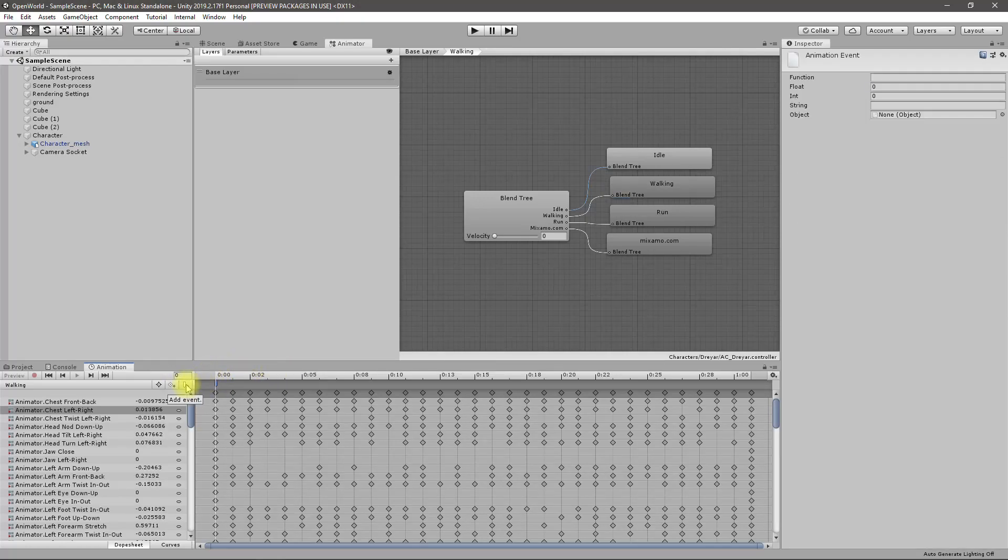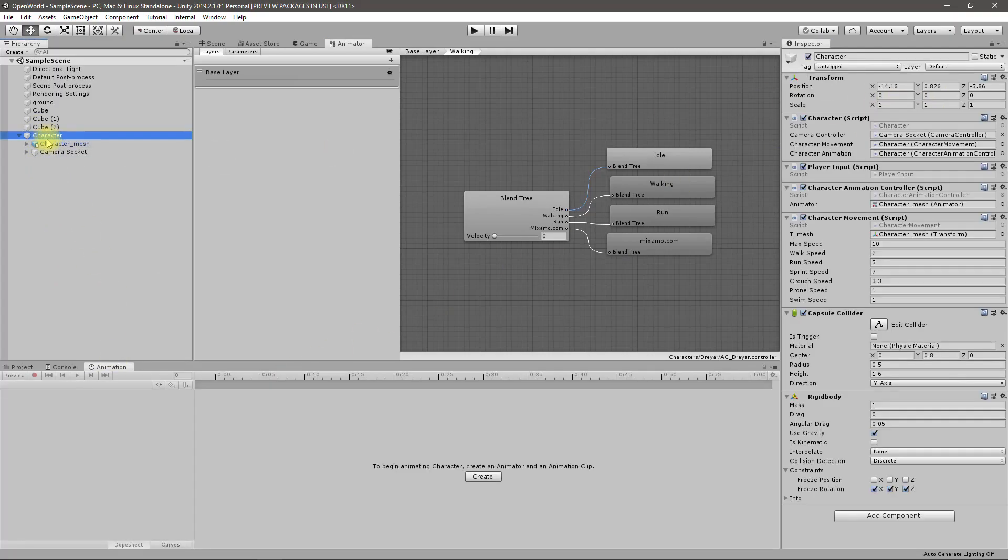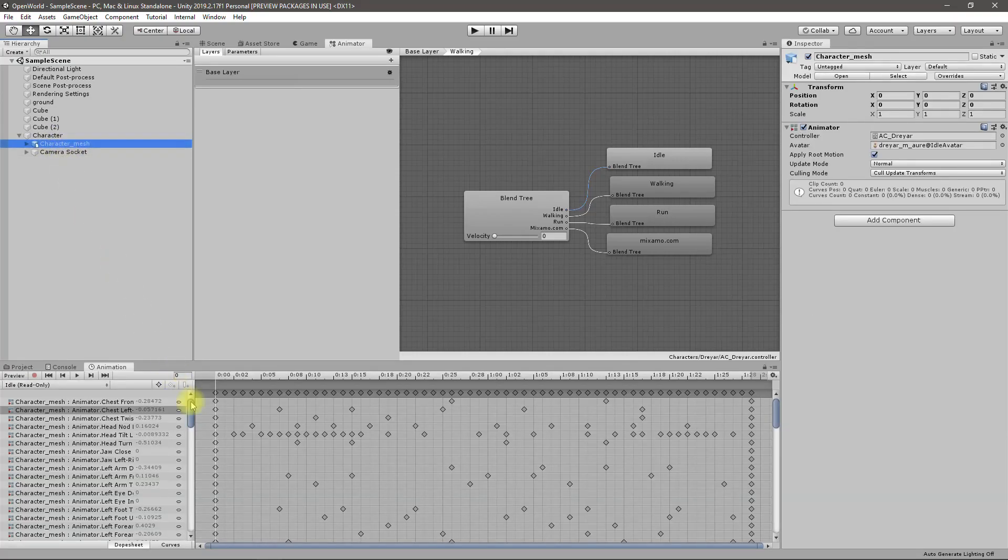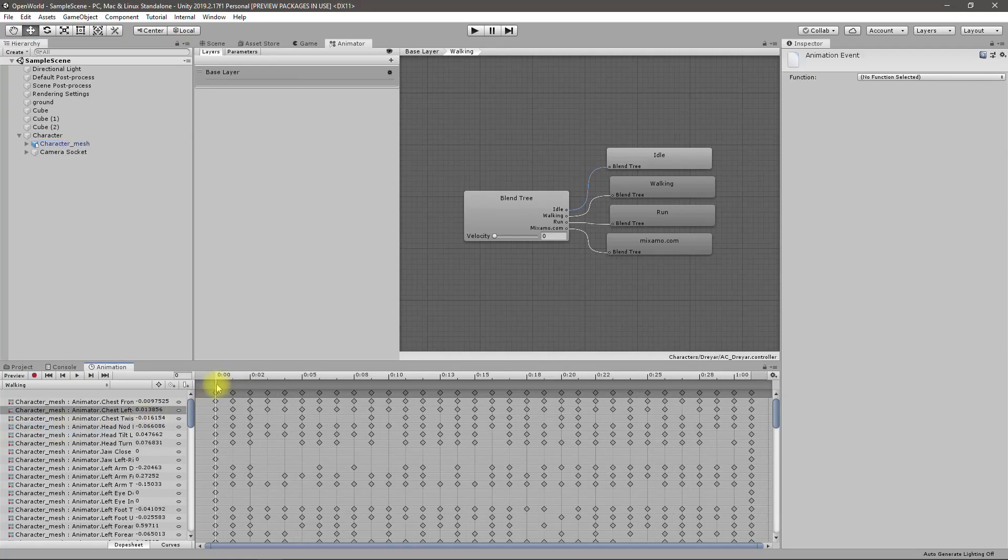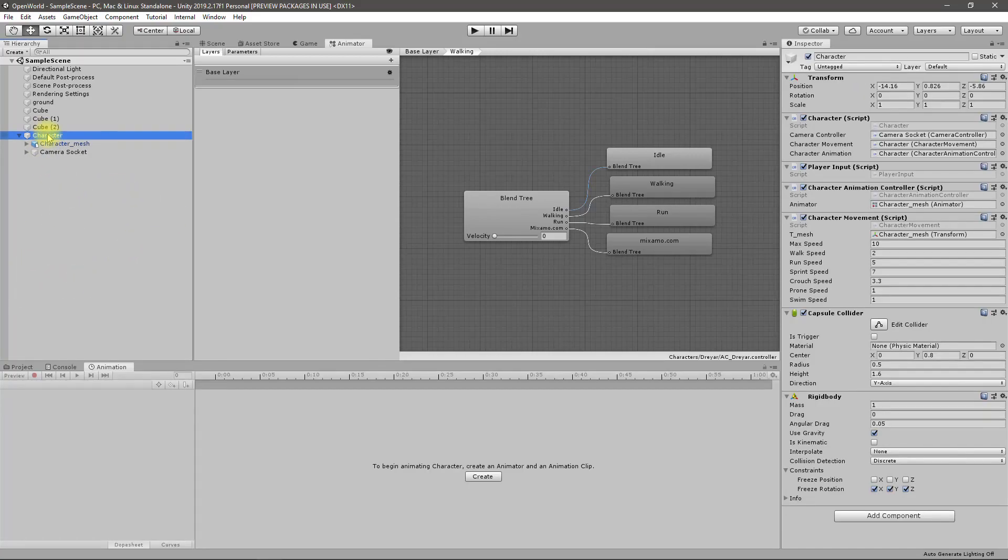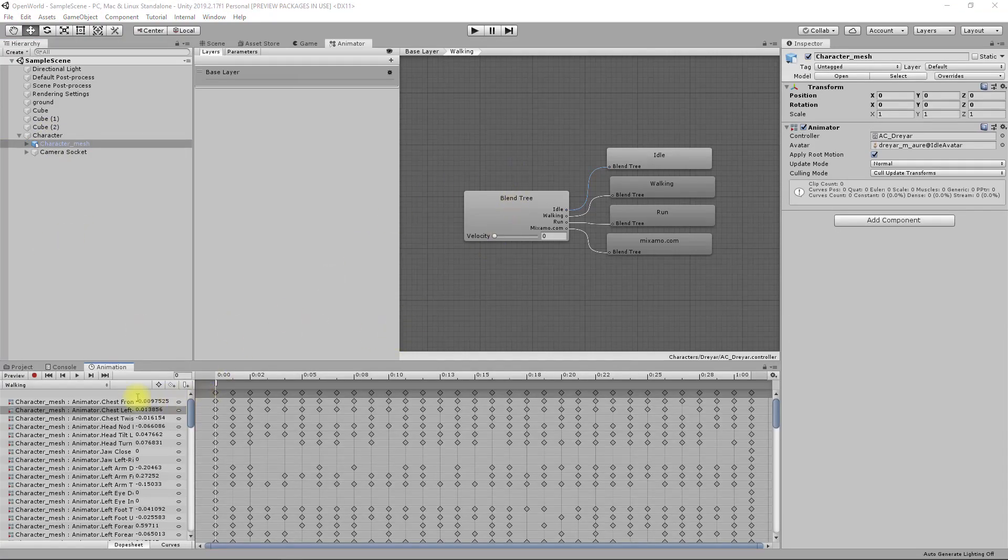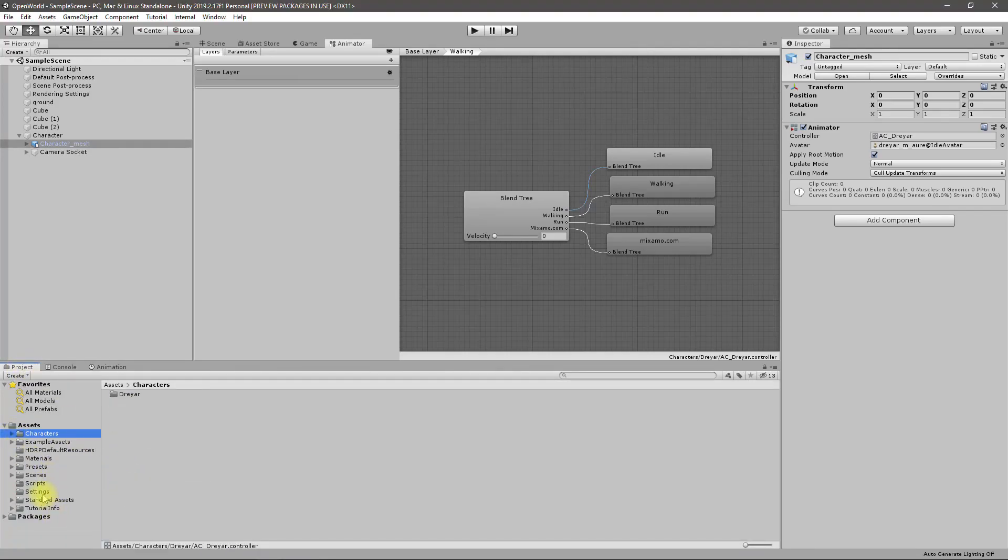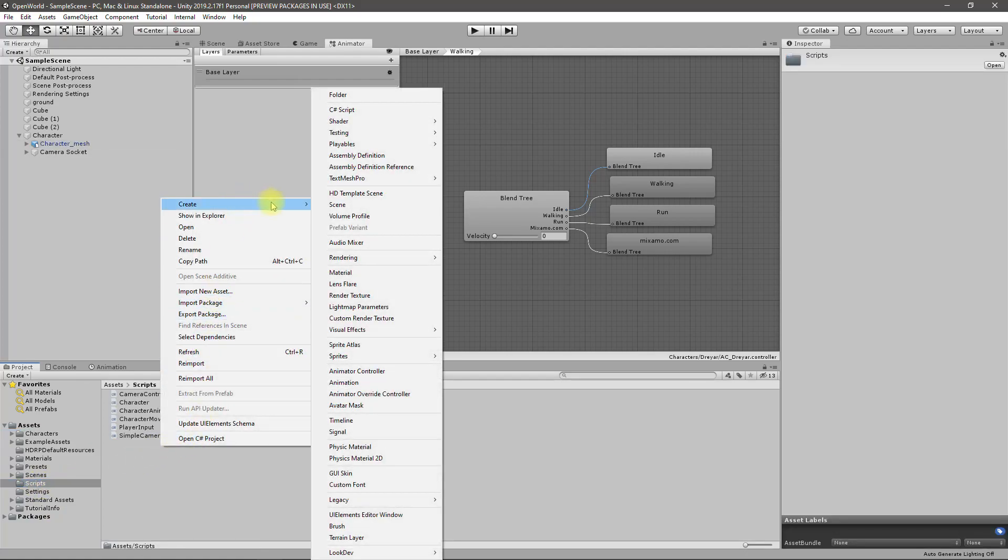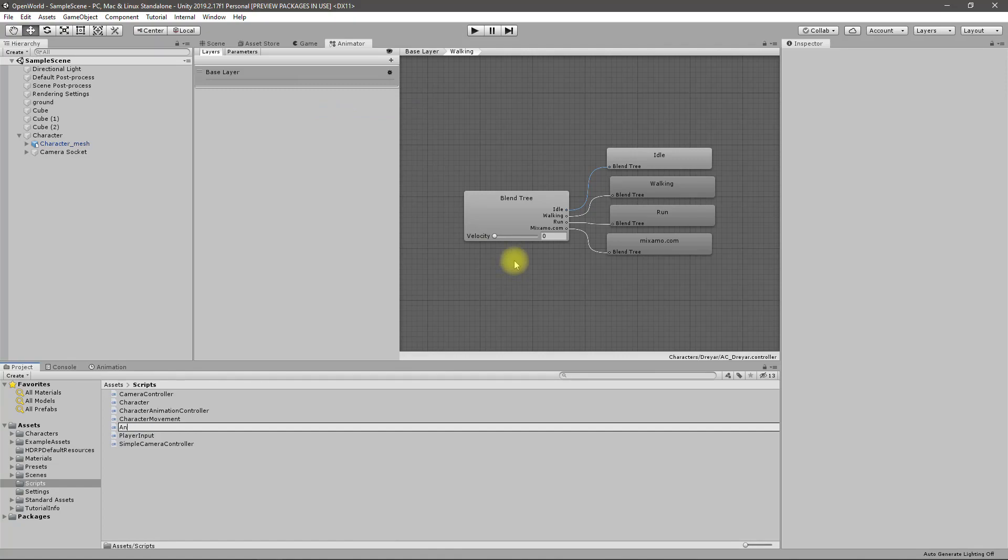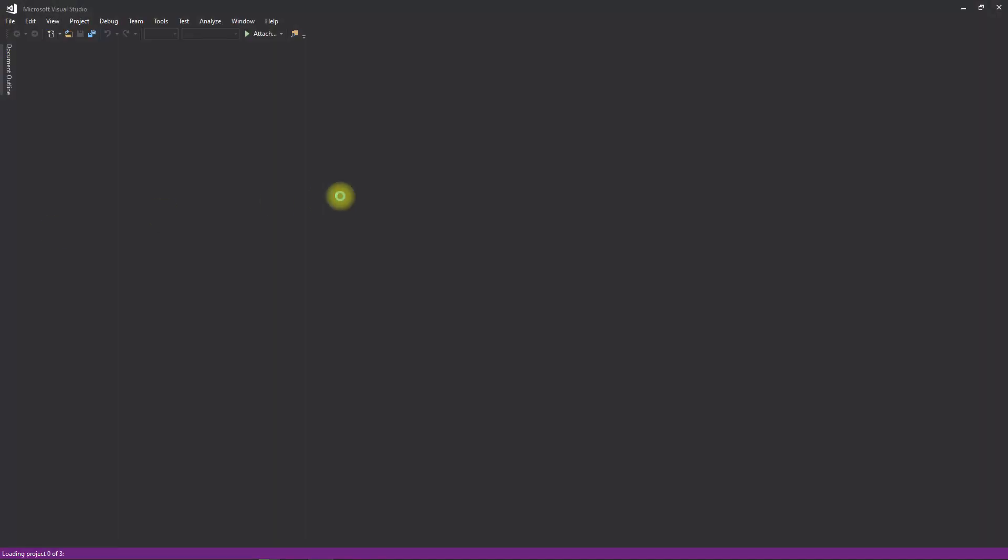Let's select walking. Right now I can select a function but no function selected. So for that we need to define some functions. To define functions we need a script. Here I'll create a script I'll call it character animation events. Let me open it.